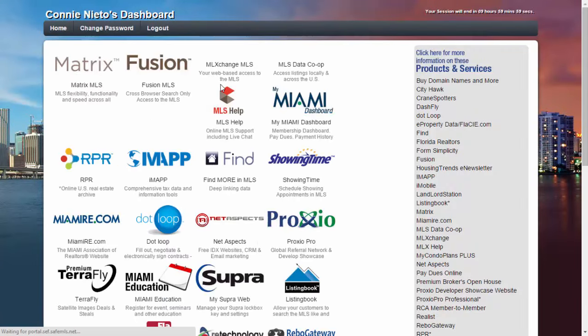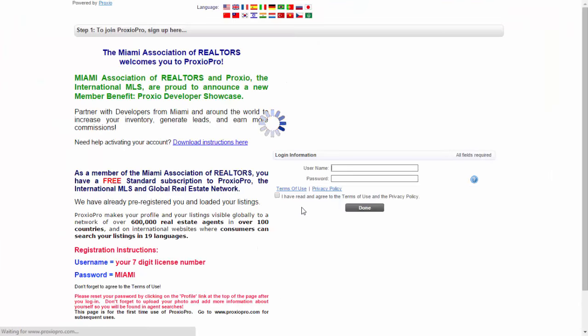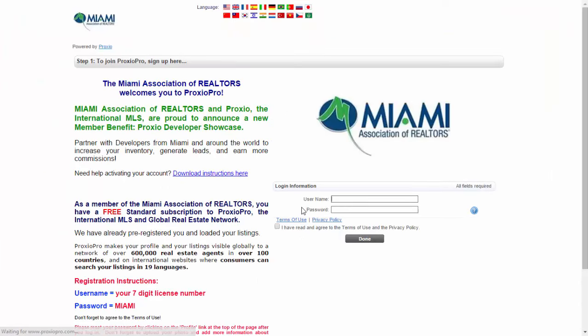You will come to our dashboard. Note that Proxio is found in the middle of the page — select Proxio and you will arrive at Proxio's landing page.